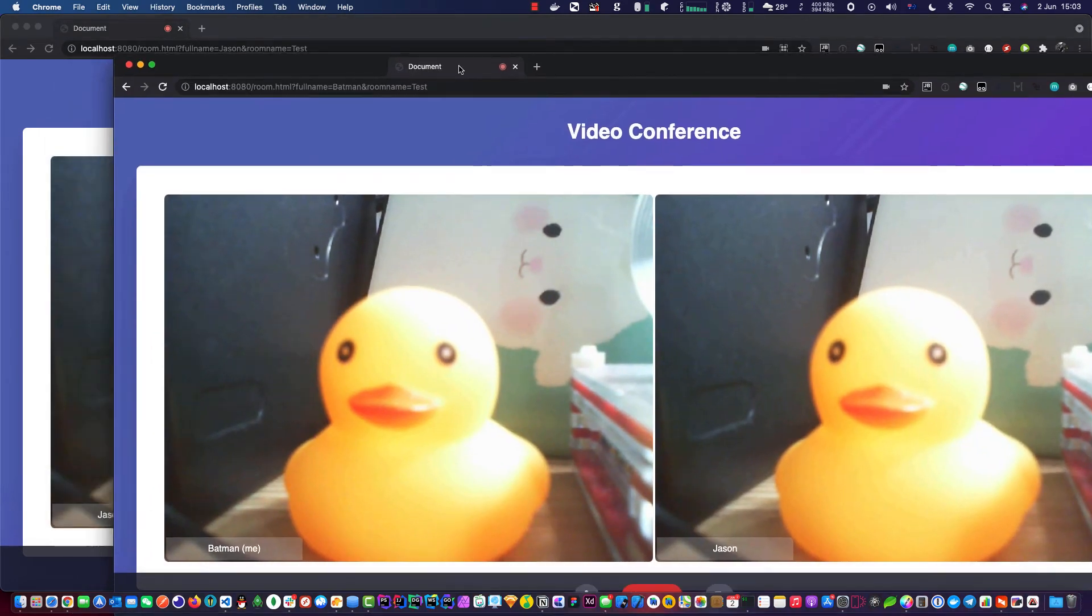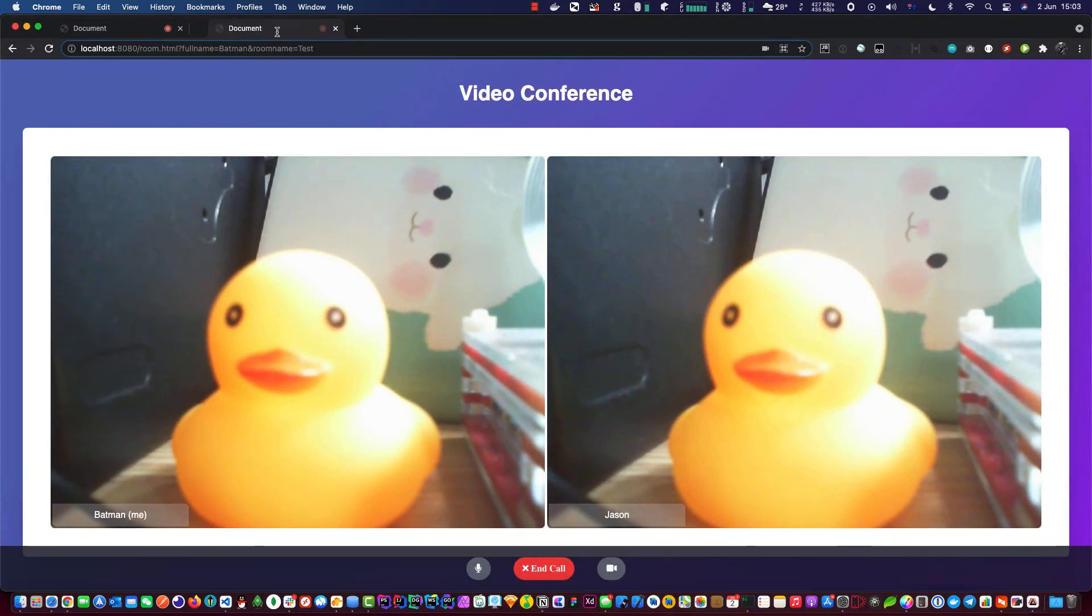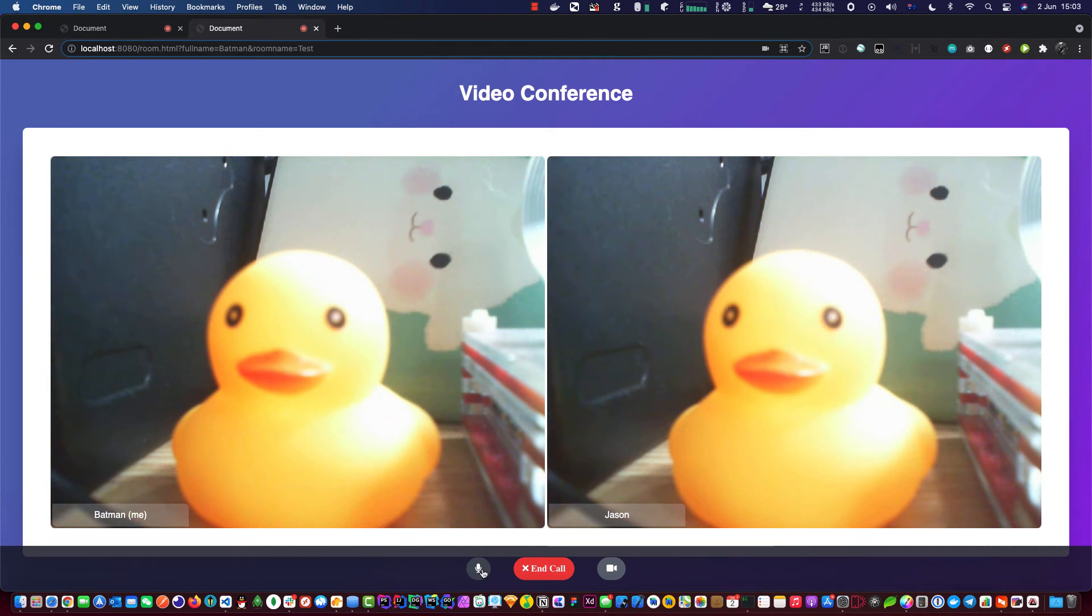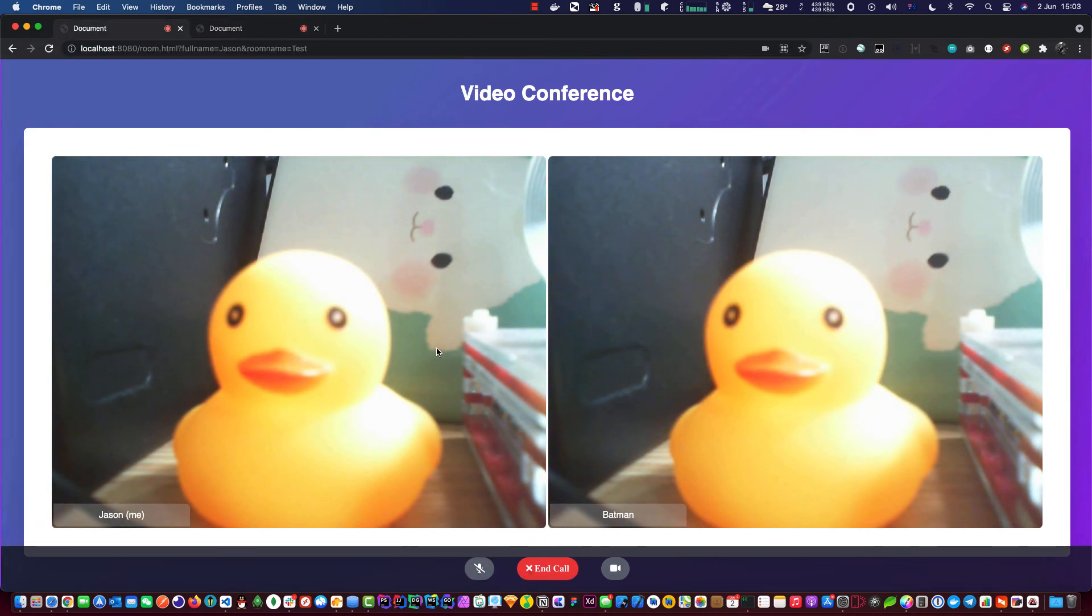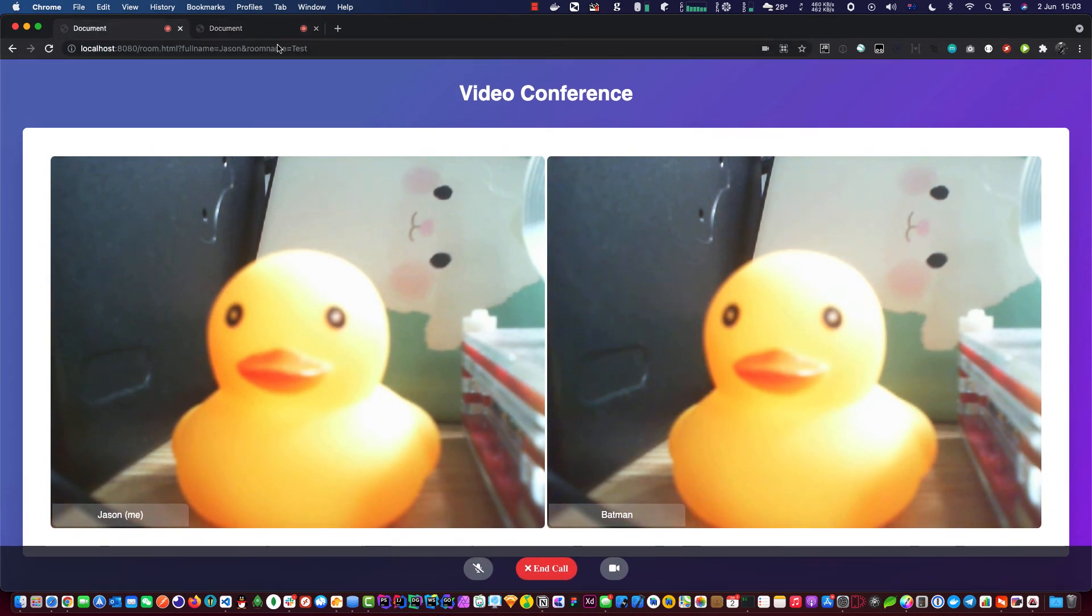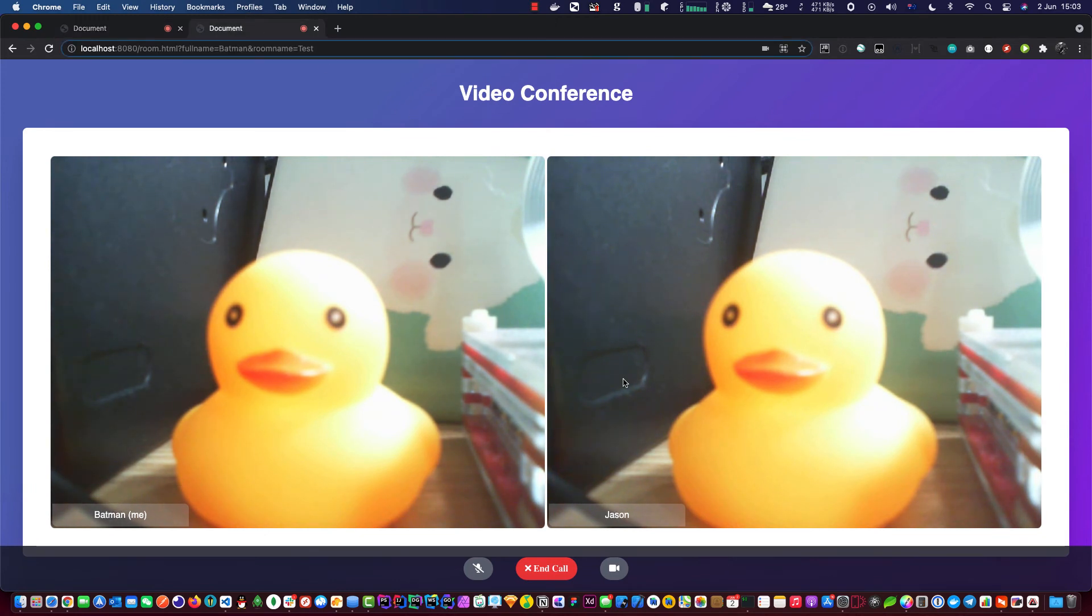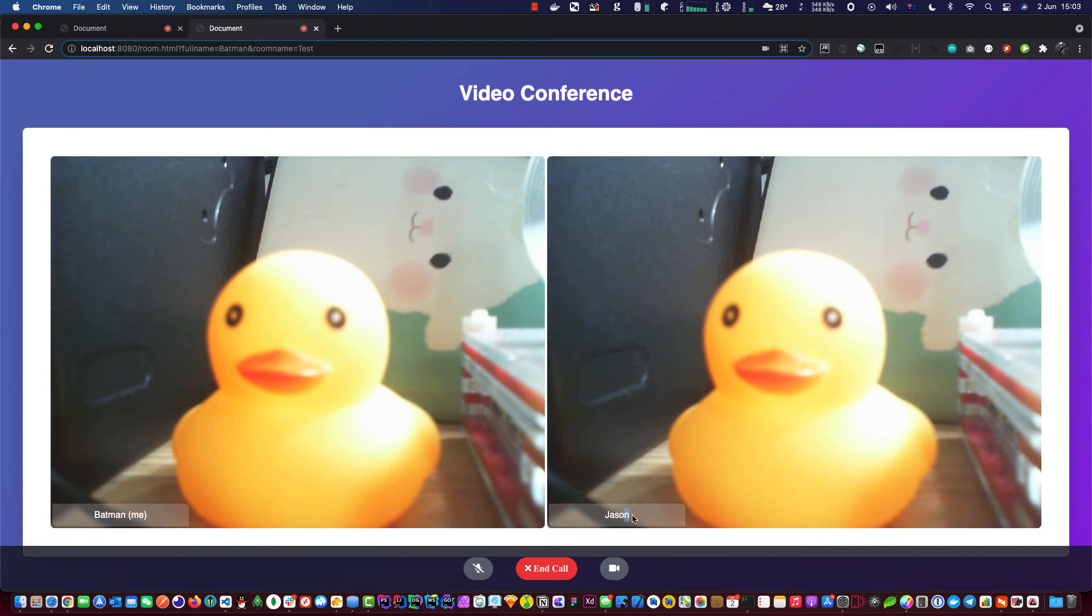Okay, now it's muted. And also you notice we've got the name of the person as well displayed on the bottom. This is the mute button obviously.